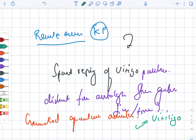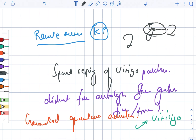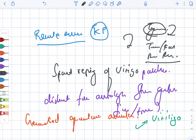To briefly summarize: Koebner phenomenon is the development of lesions along the line of trauma. We looked at the types — true, false, reverse, and remote — along with examples of the diseases in which each is present.